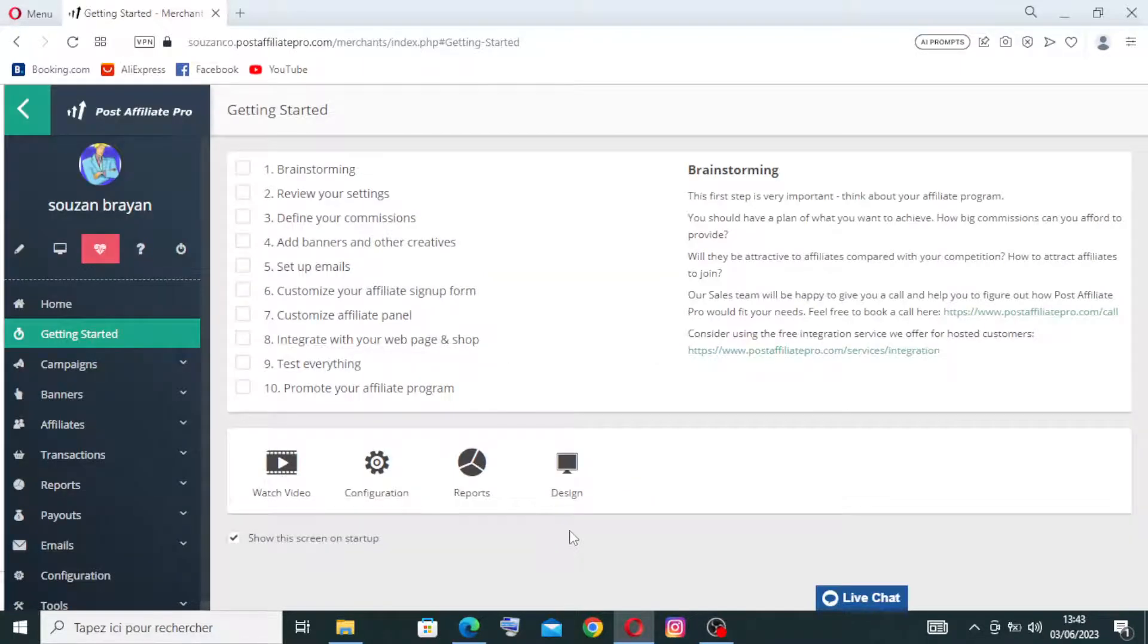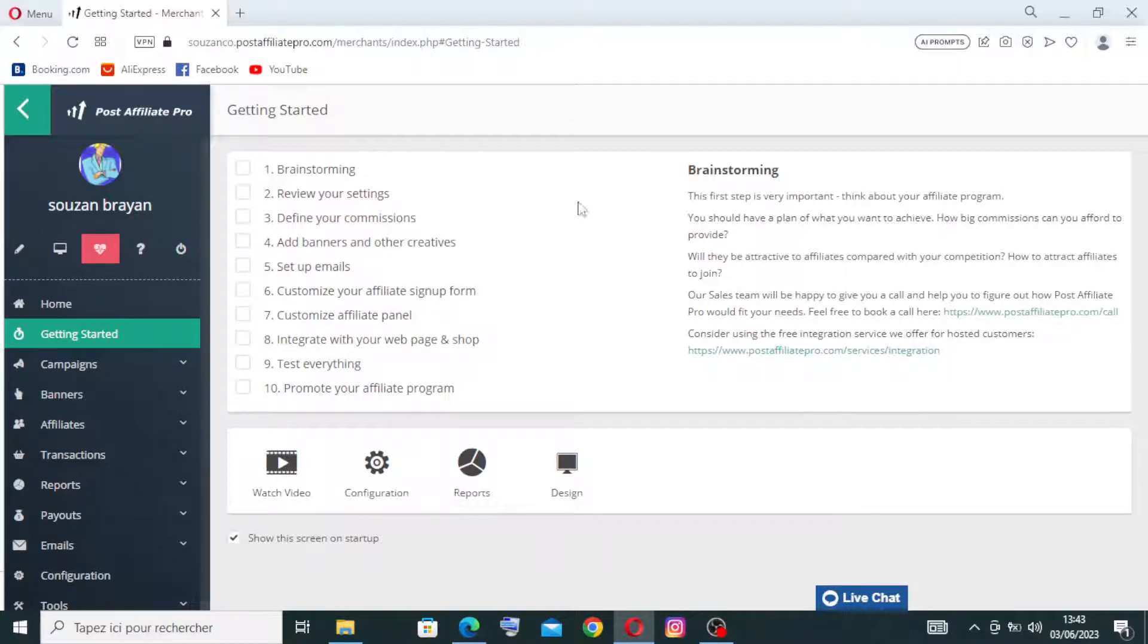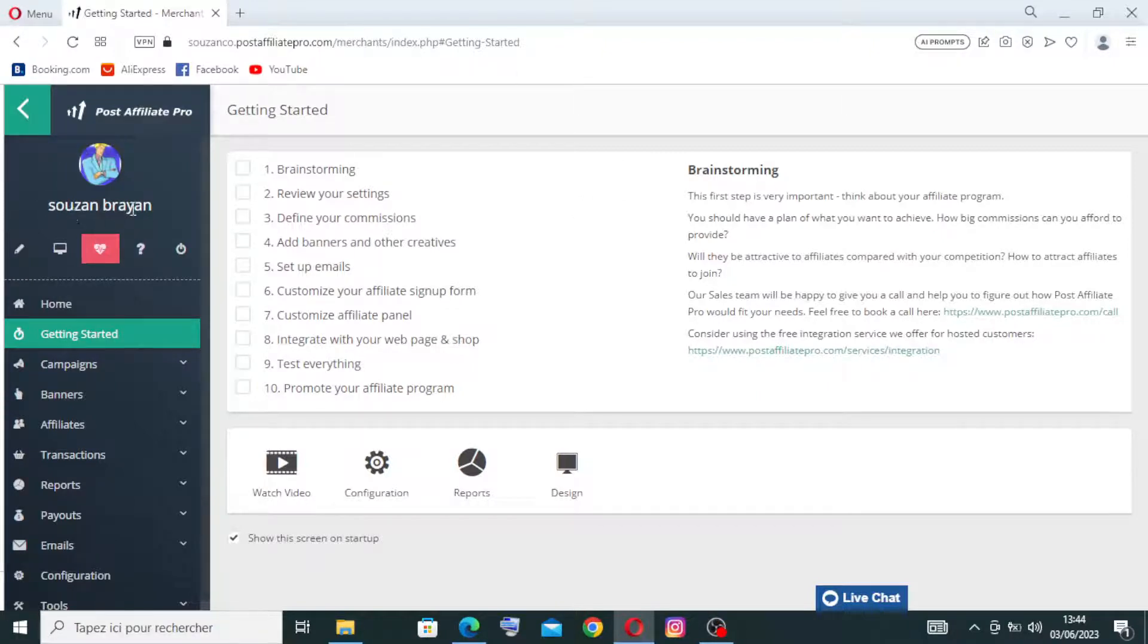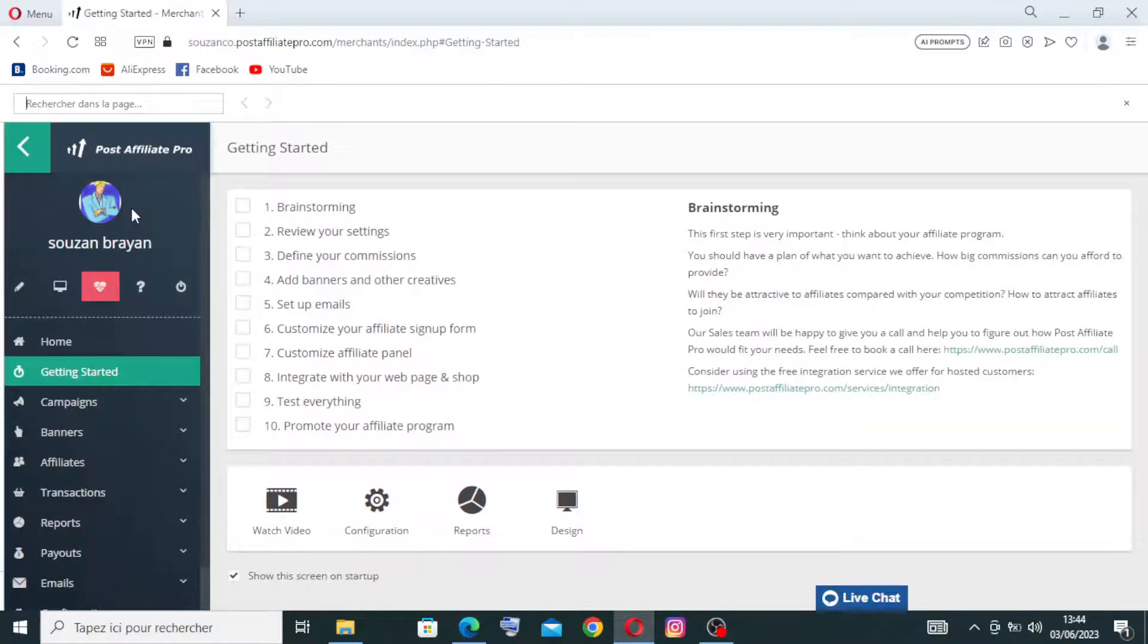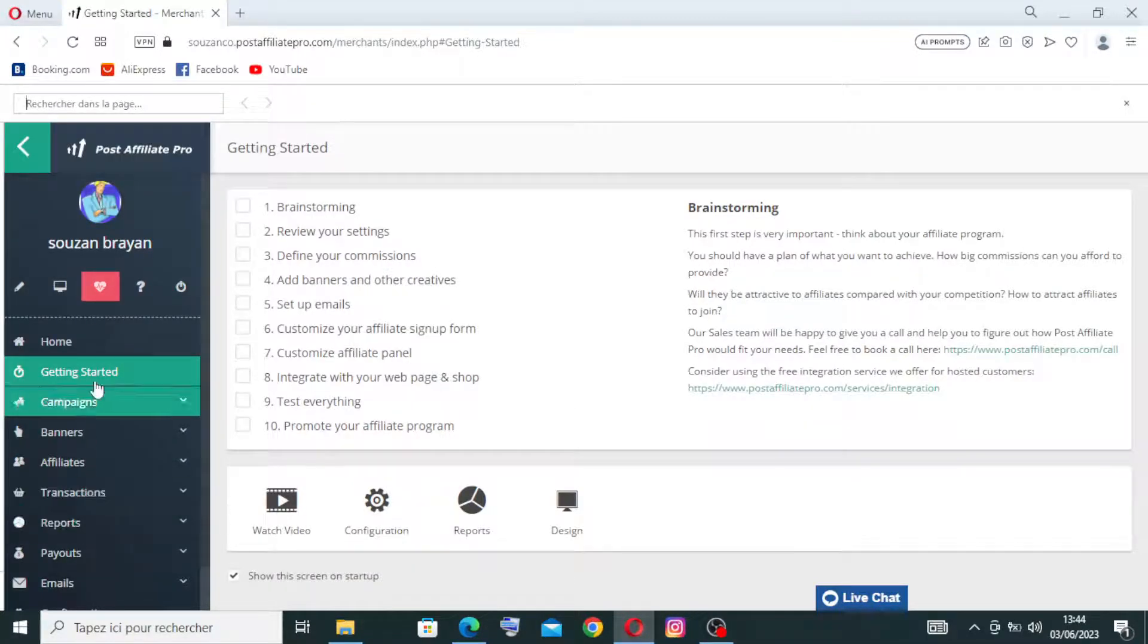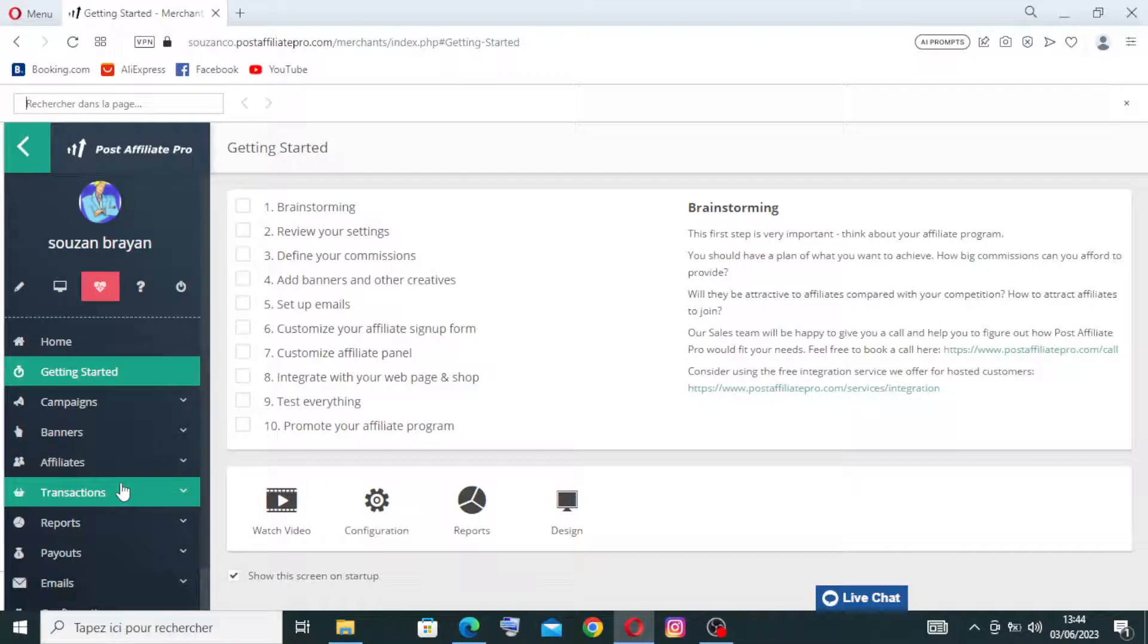So now our creation of the account for the trial is complete successfully. And this is the application or the app website over here. Like you see here, this is our account.